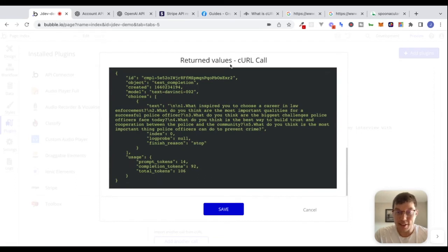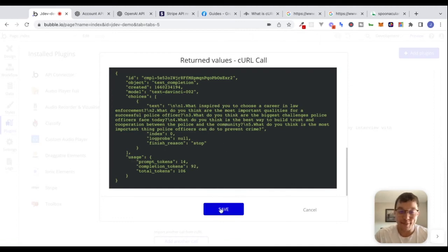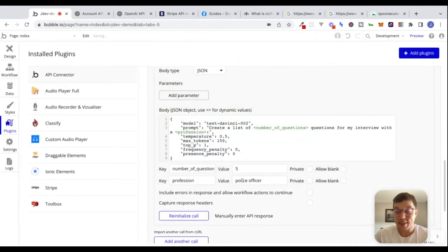Looks like we're getting back the exact same questions. So maybe we can try some different professions to trip up this AI — but it looks like it's pretty set on what questions it would want to ask a police officer in an interview.